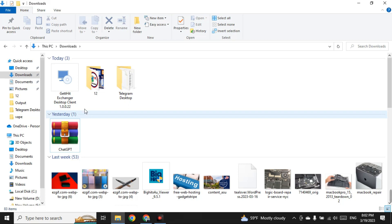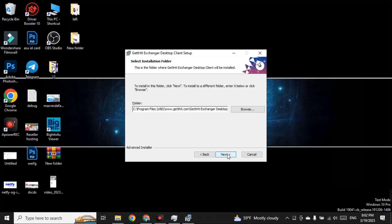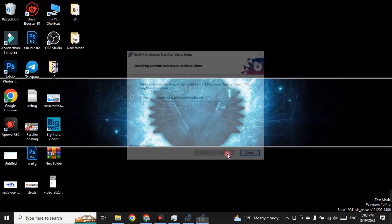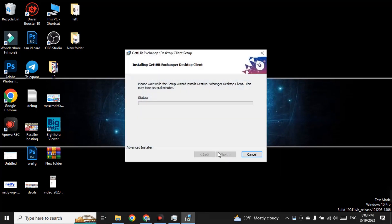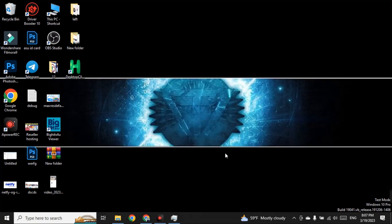To install the software, click on it and go through the Next steps to continue the installation. Simply install the software on your PC. Once it is successfully installed, click on Finish. Now you have to run the software to get free hits on your website.